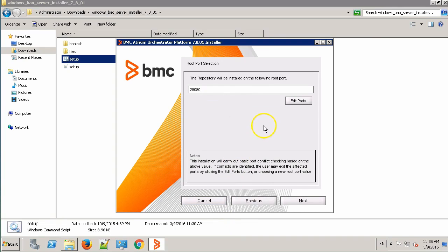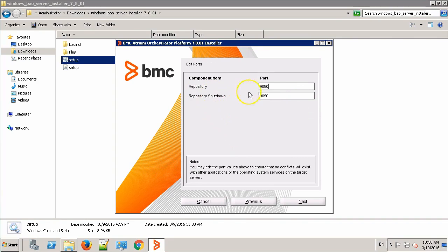Over here, it's asking for the port on which the repository service will be deployed. I'll provide 9080. Based on the startup port that we have provided, it has automatically picked the shutdown port. Now click Next.